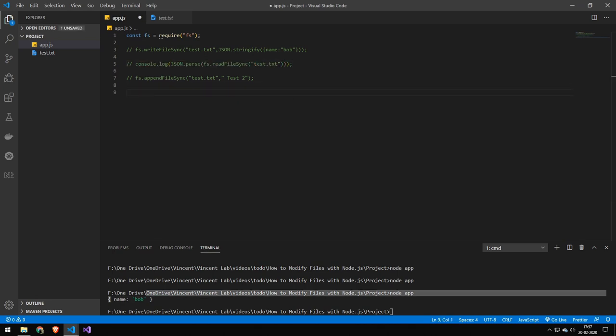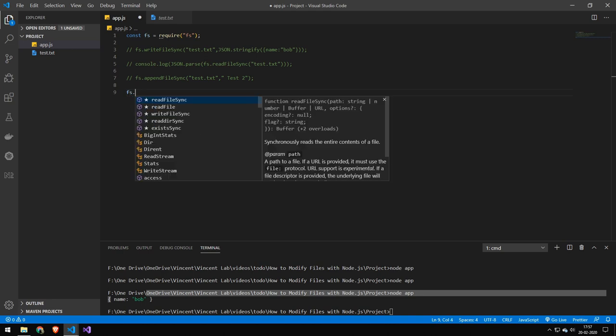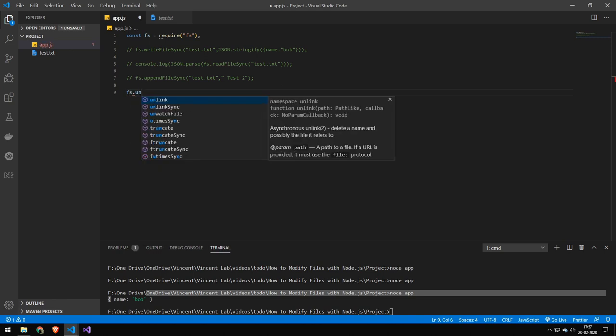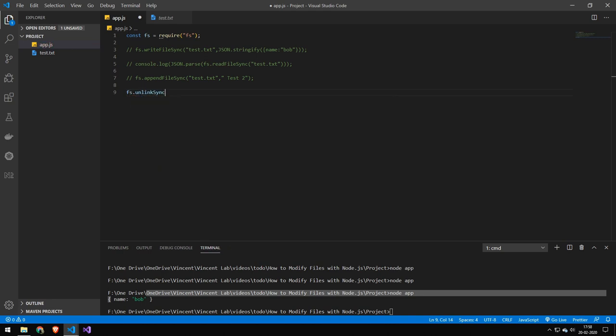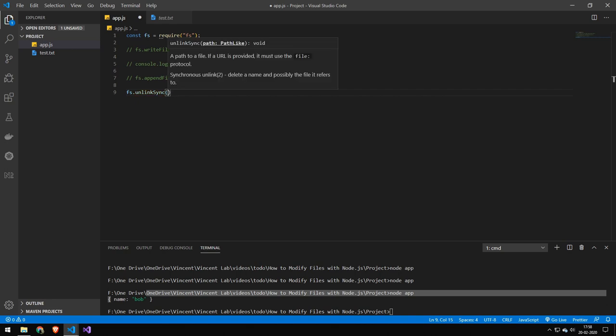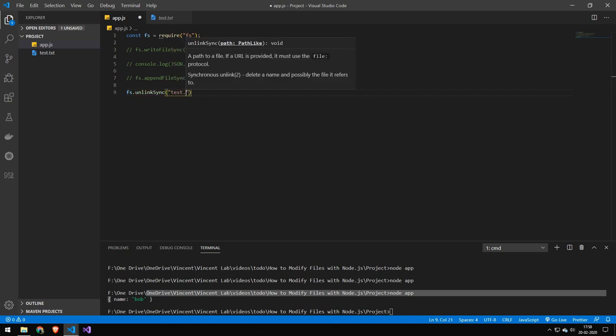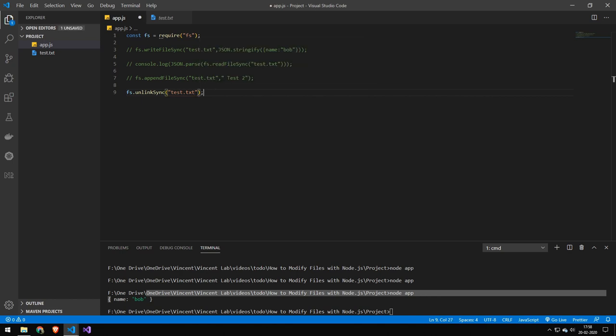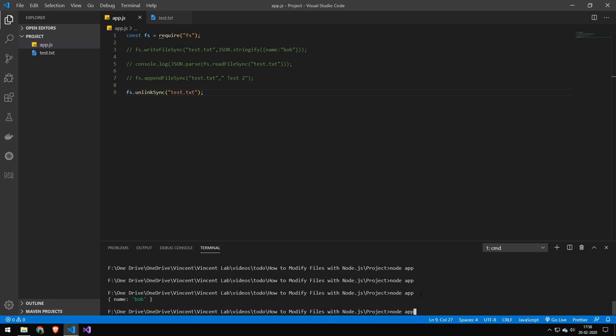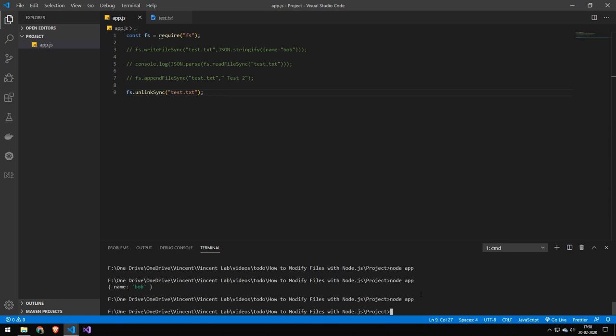So let's take a look at how to delete that file. Do FS on link synchronous. I really don't know why it's not just delete, but unlink. But you just provide the path. Very simple. And if we run this, our file is gone.